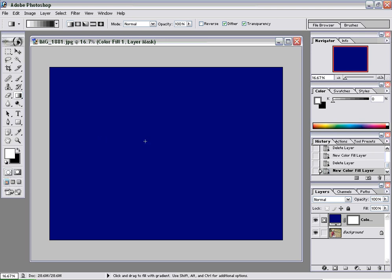So you want to pick a spot where you want to start the fade. And I think I want to start it right here, right about in the middle. And then I'm going to drag it to the right. So I'm going to click in the middle.